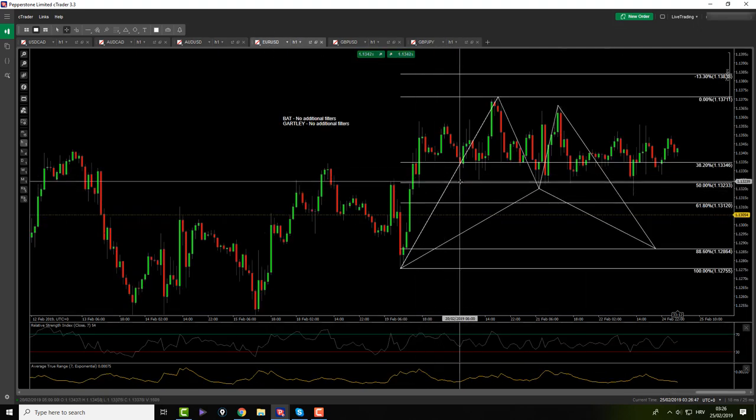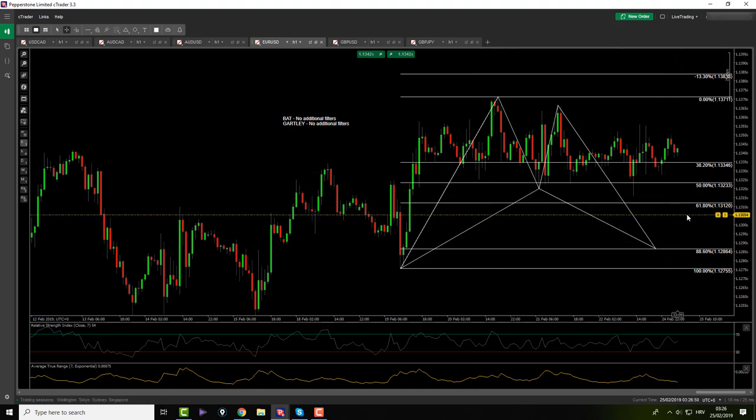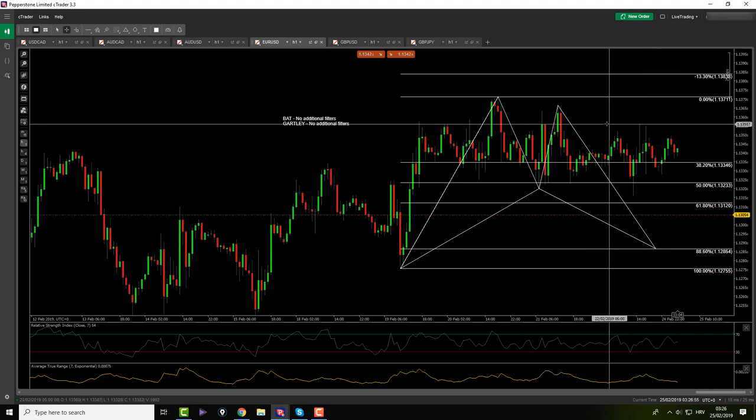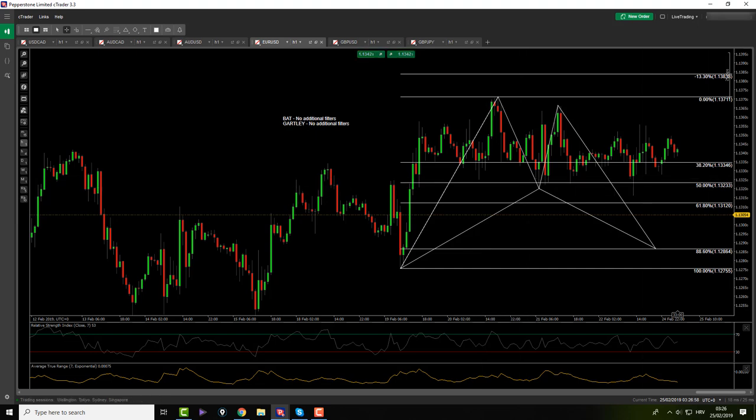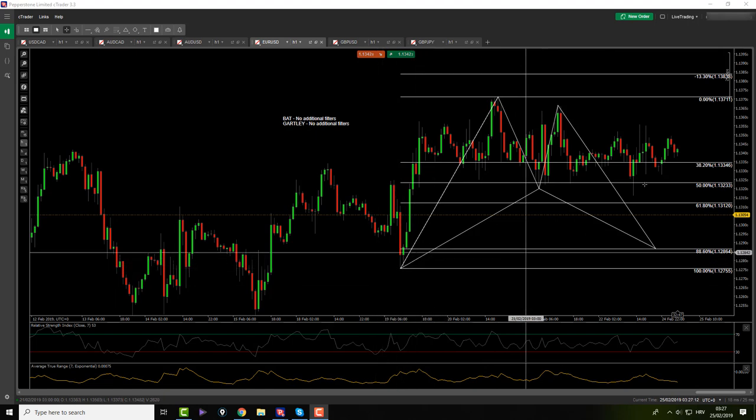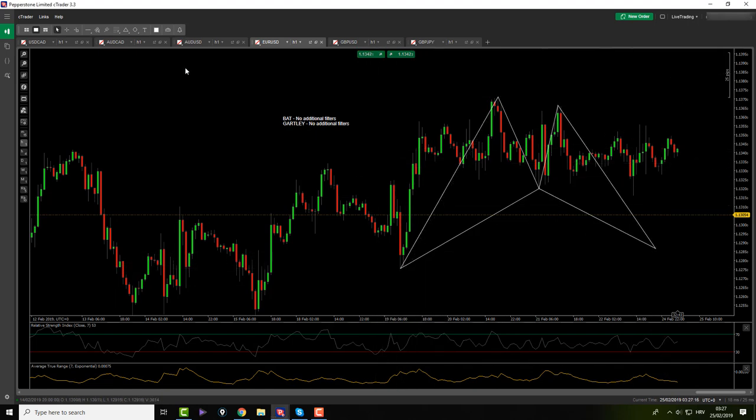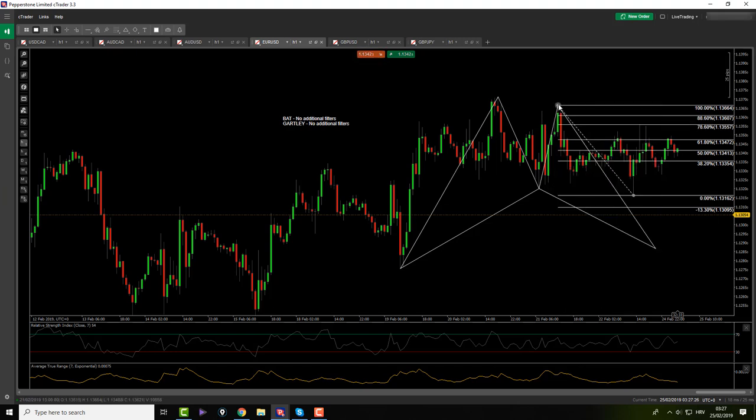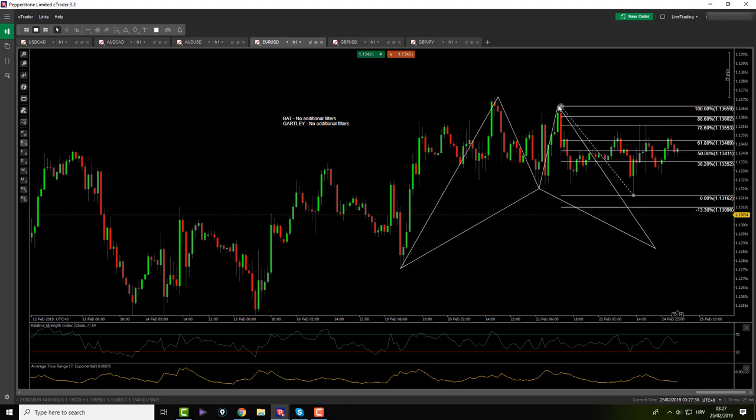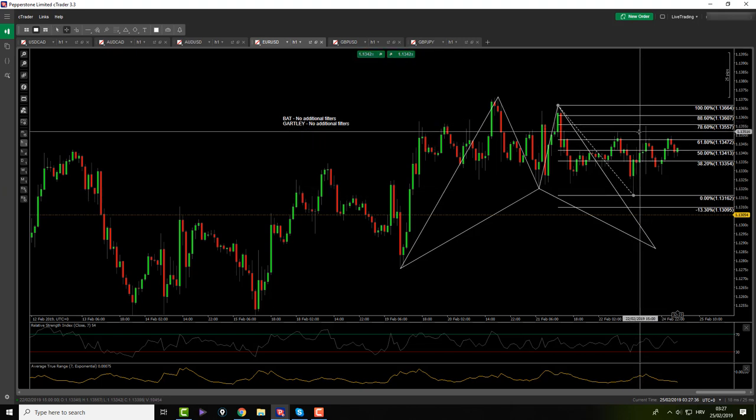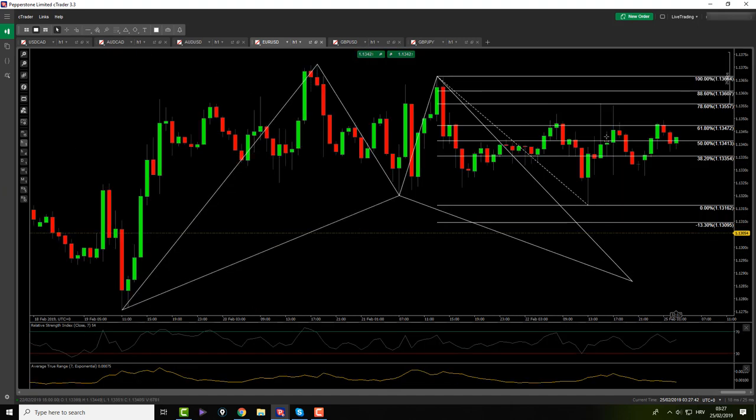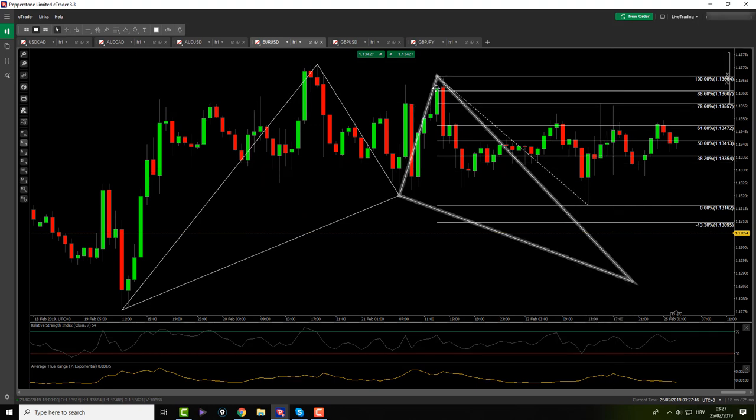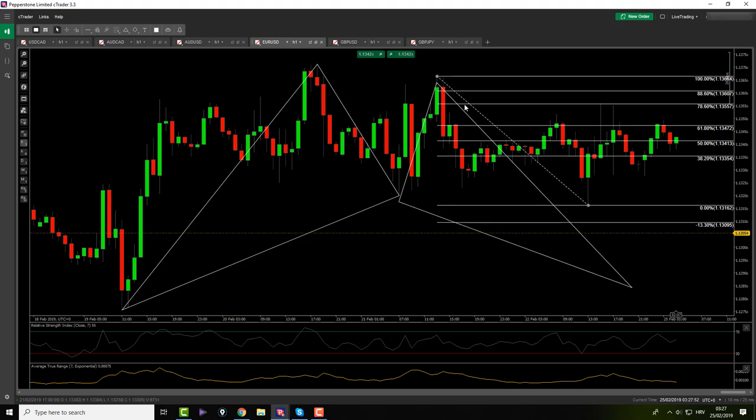EURUSD still waiting for price action to pull down and get me into a possible bat pattern. I would be happy to get it. It's very profitable for me on EURUSD but you never know. Which leaves us with maybe there is something else here as well. Let me just check. Maybe it is, maybe it's a Gartley. X to A, it's no additional filters. Did those candles here touch the... yeah, this one did. Okay, so no Gartley for me.